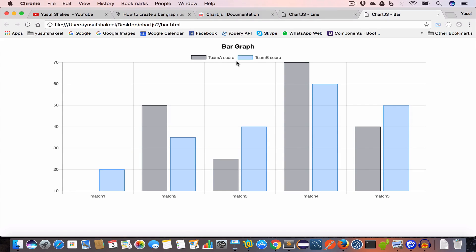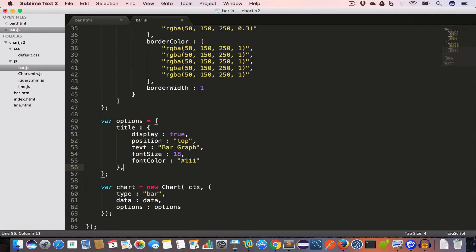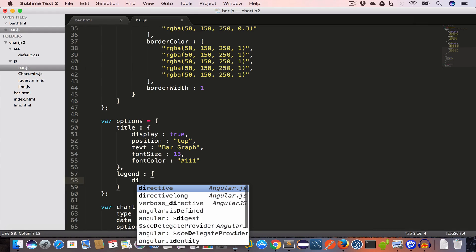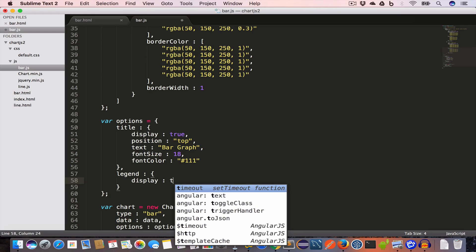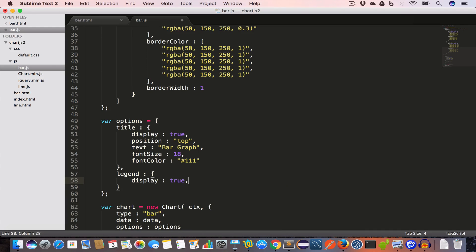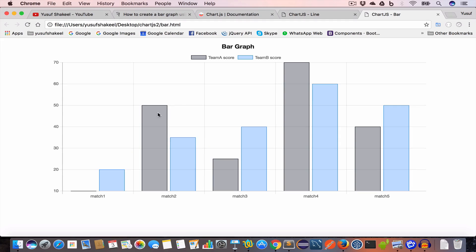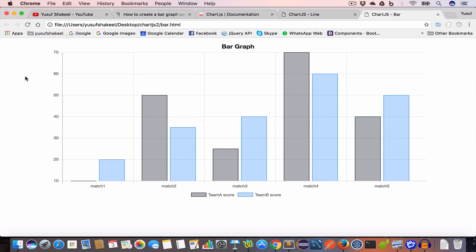If you want the legend at the bottom, go back to bar.js and set the legend property, which is an object with display set to true and position set to 'bottom'. Save, go back to bar.html, hit reload, and now we have the legend at the bottom.